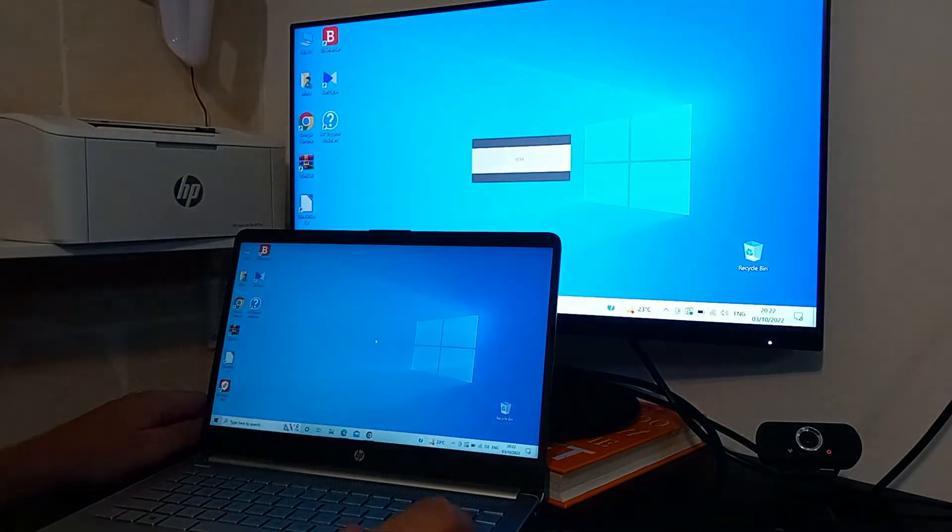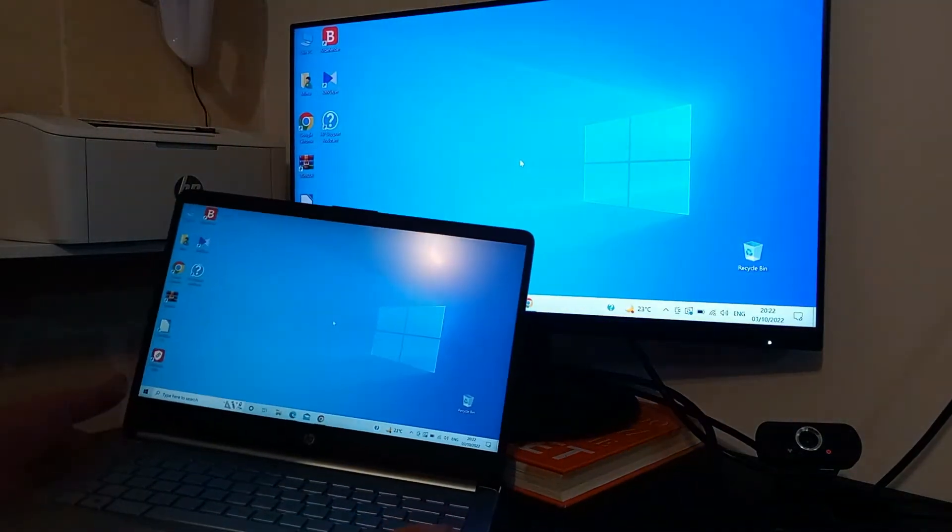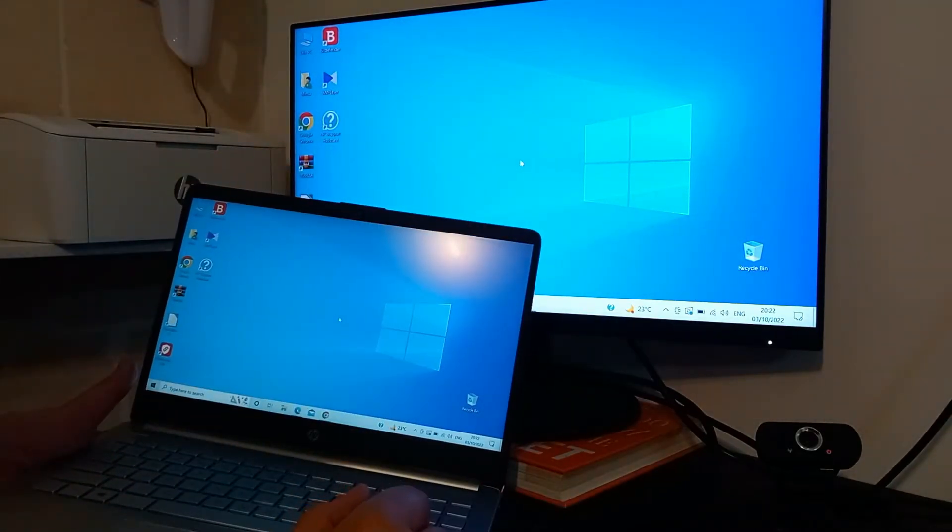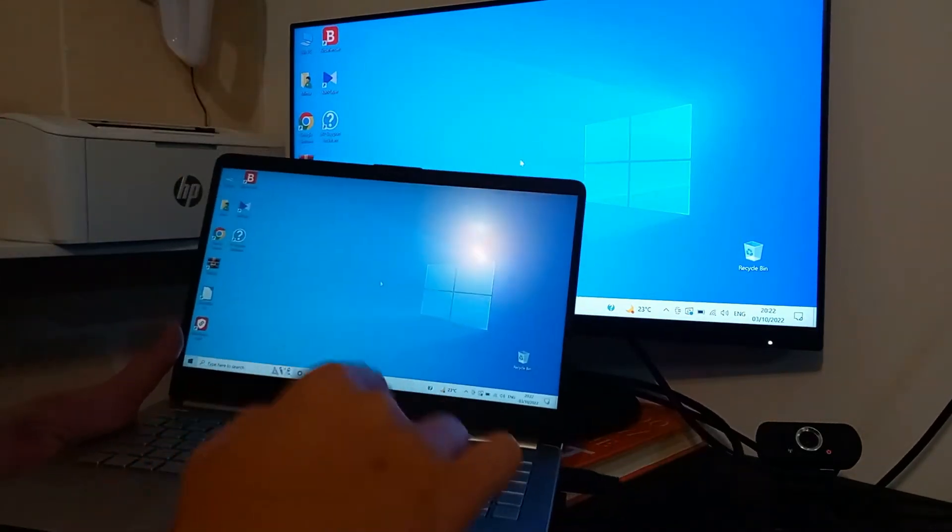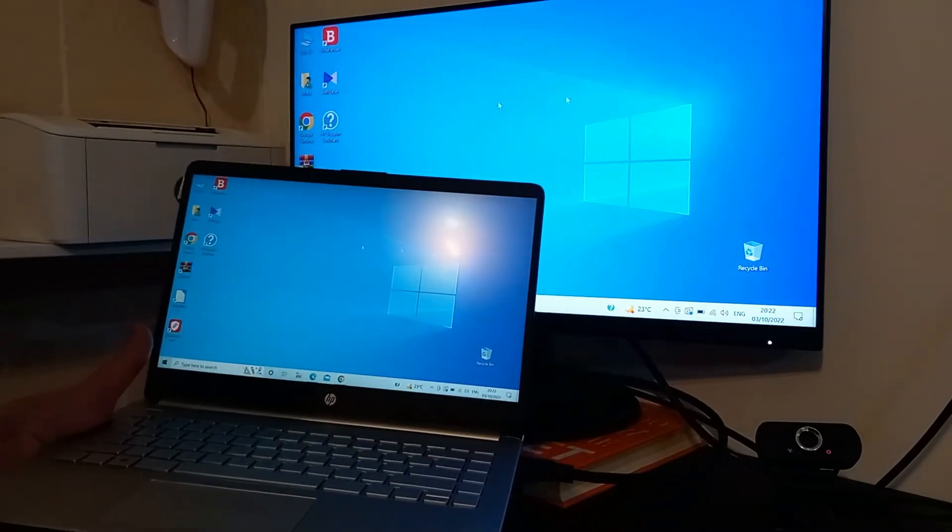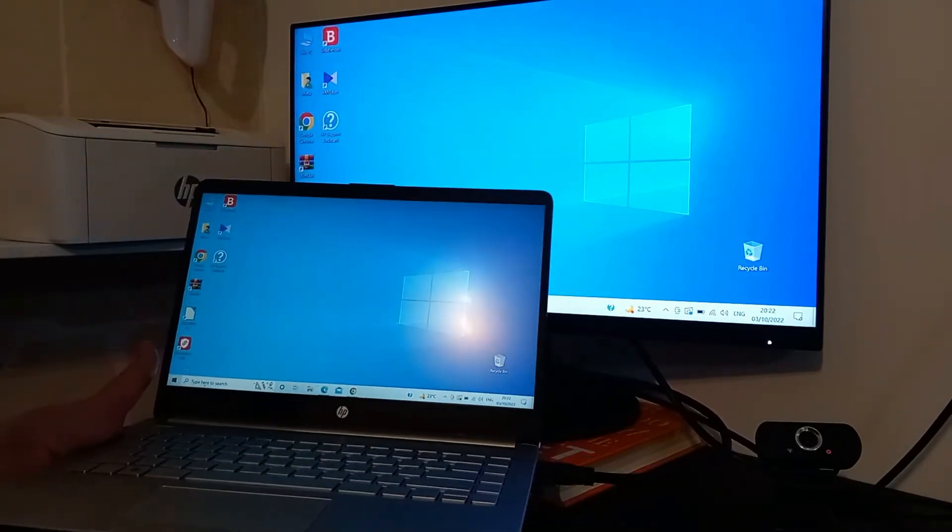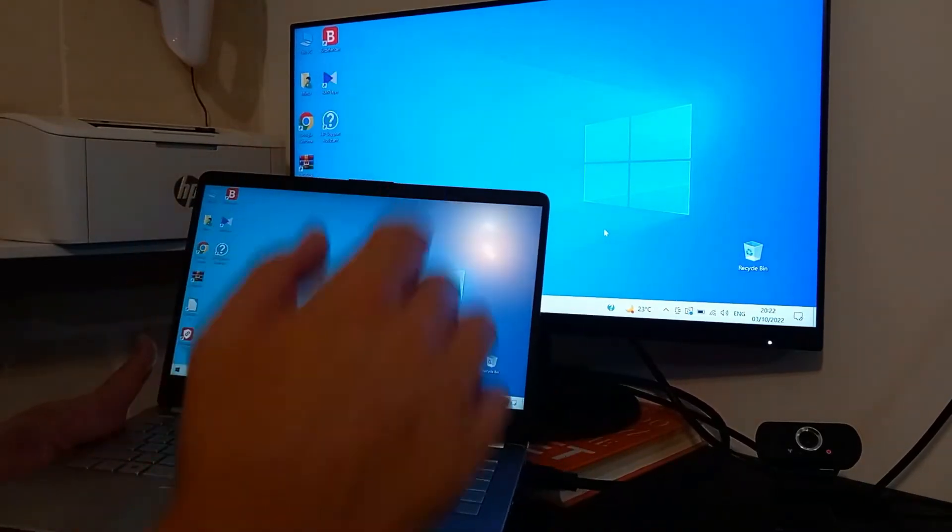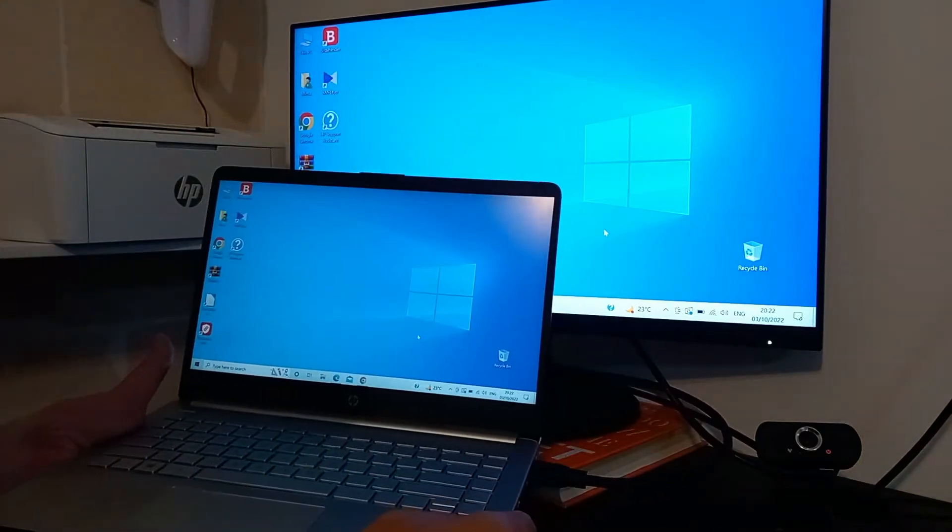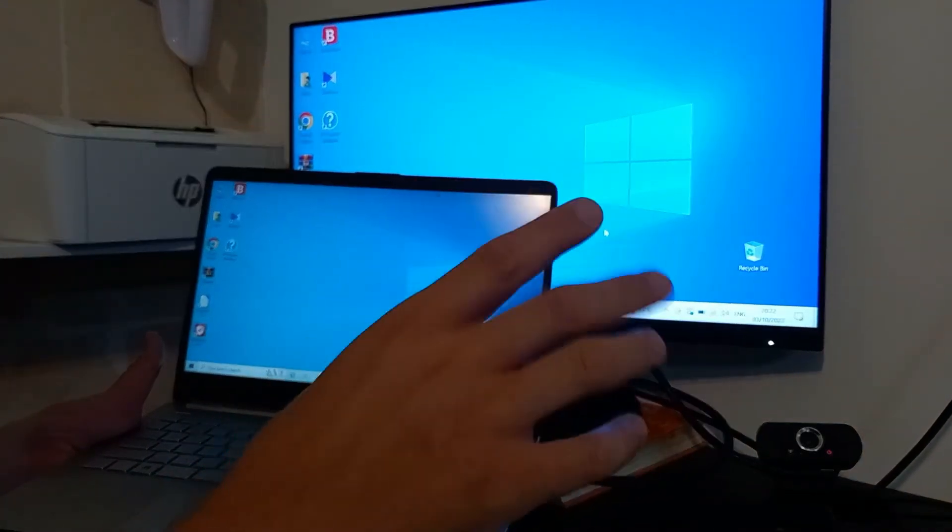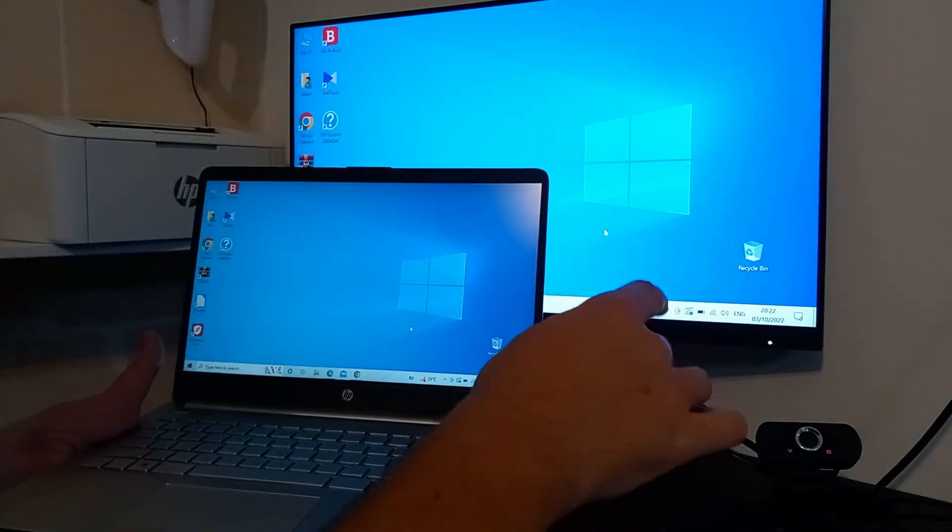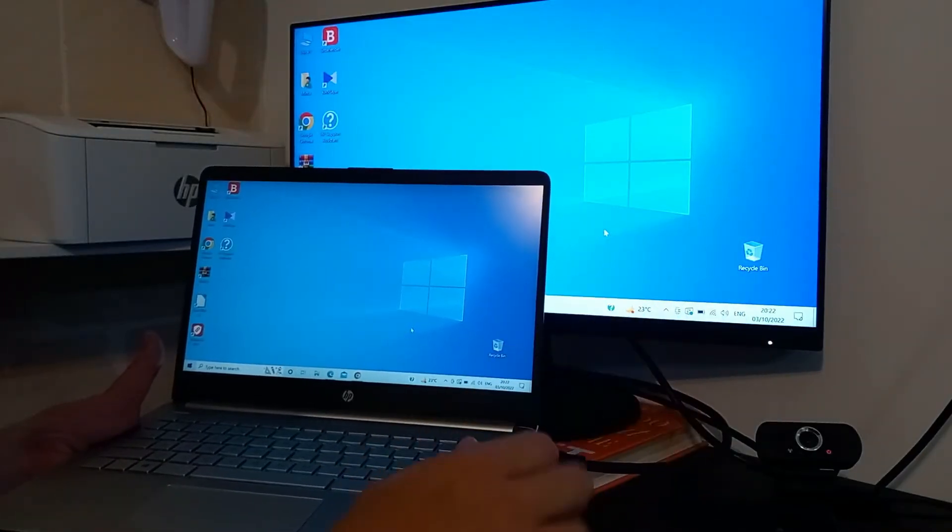As we can see, we have exactly the same screen on the large monitor, on the secondary display, as on the primary laptop. If I move the cursor it's the same, the icons are the same, everything I do is the same. So this mode is called duplicate, and usually this is by default the mode that you will get when you first connect an external screen to your laptop.